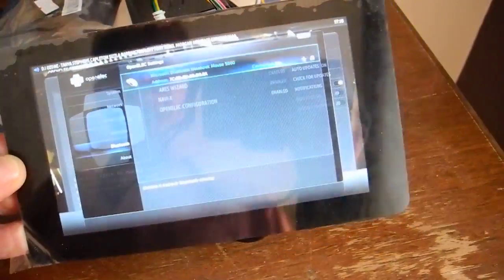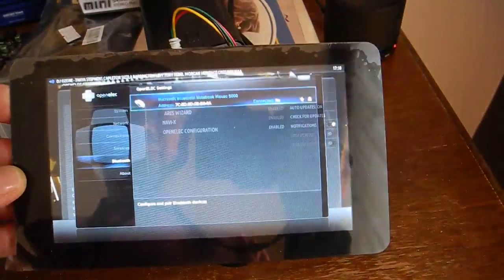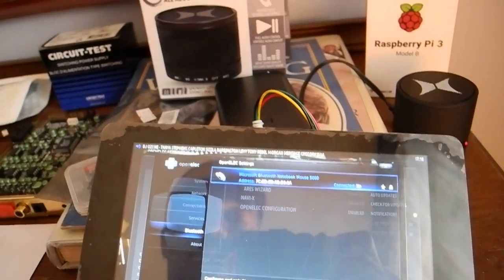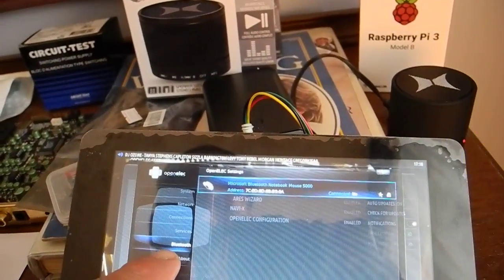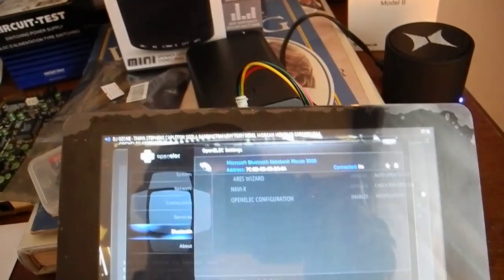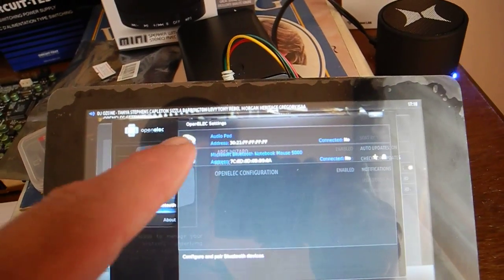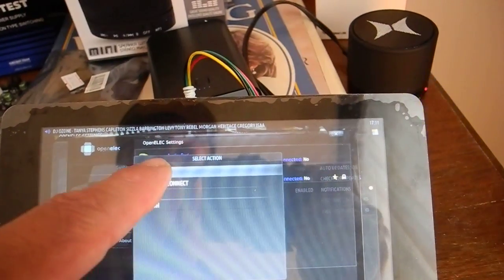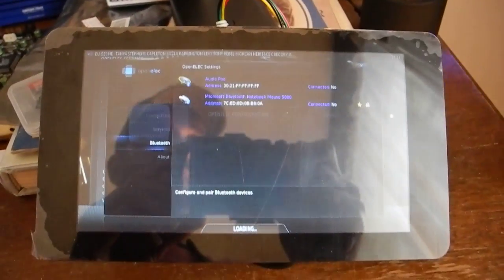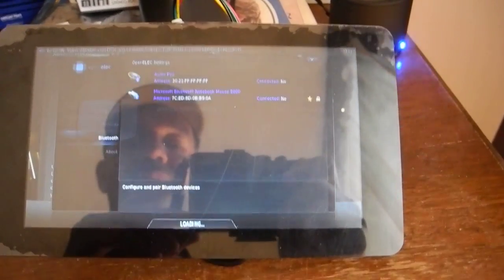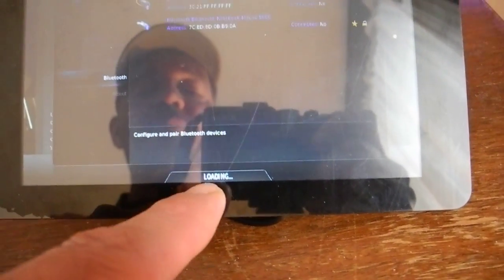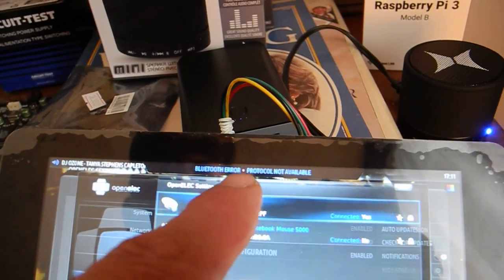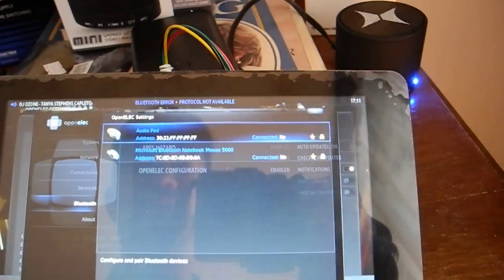Whenever it gets to that stage, sometimes it's a little slow. There it is, popped up. So I want to connect it again. This time it says that it's loading, it shows that it's connected, and then it says Bluetooth error protocol not supported.